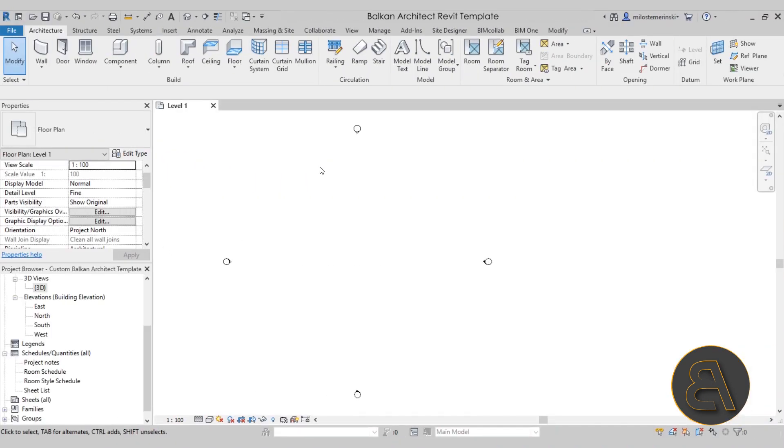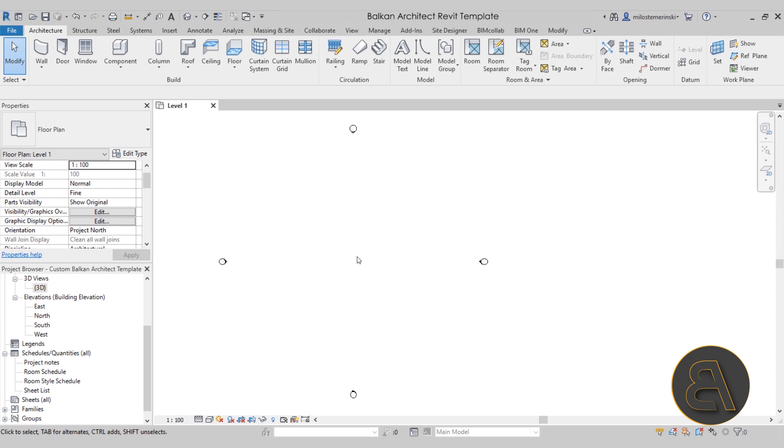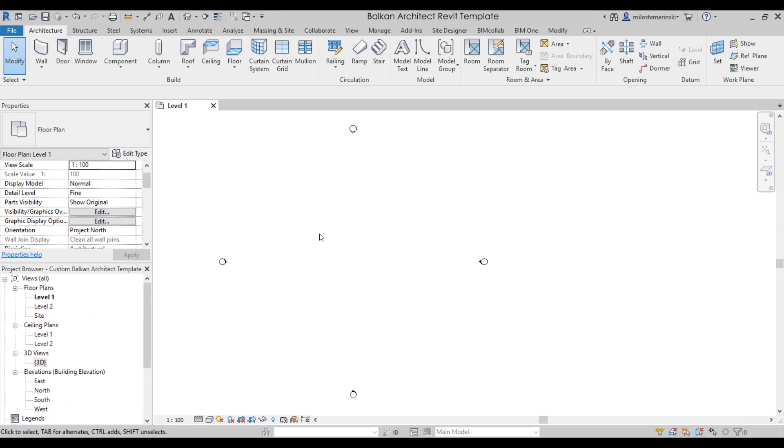Okay, so here we are in Revit and I'm just going to keep this quick. I just want to show you how this template looks like. As you can see, when we open it up, it's just a simple template. There's nothing existing on the drawing. You're supposed to do the drawing.